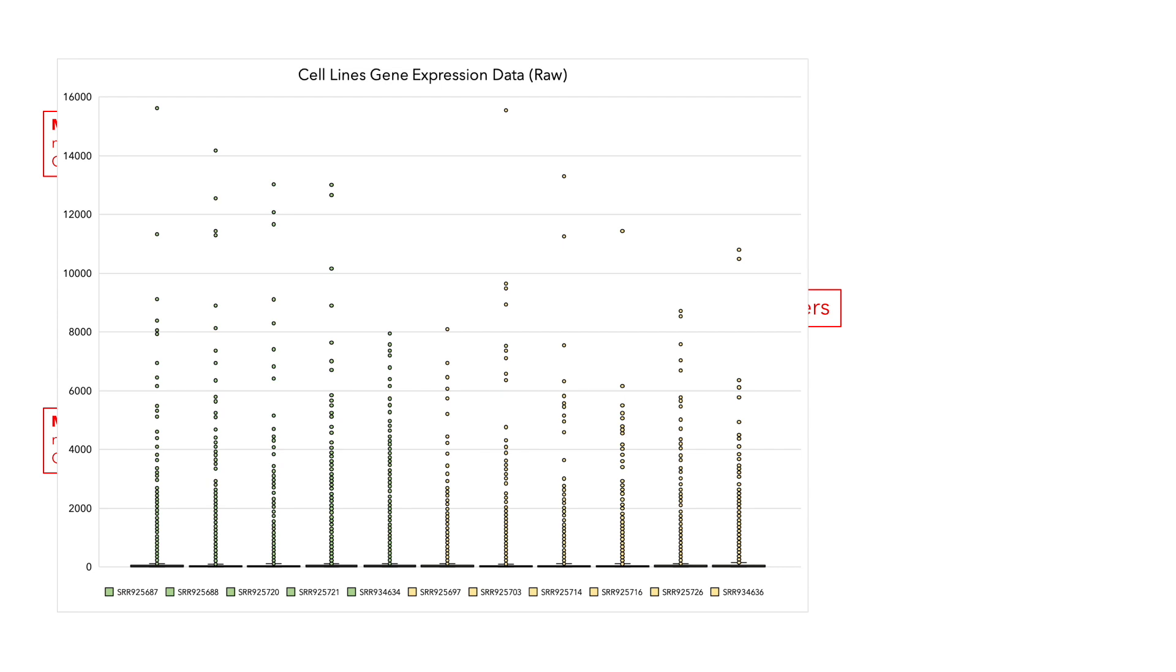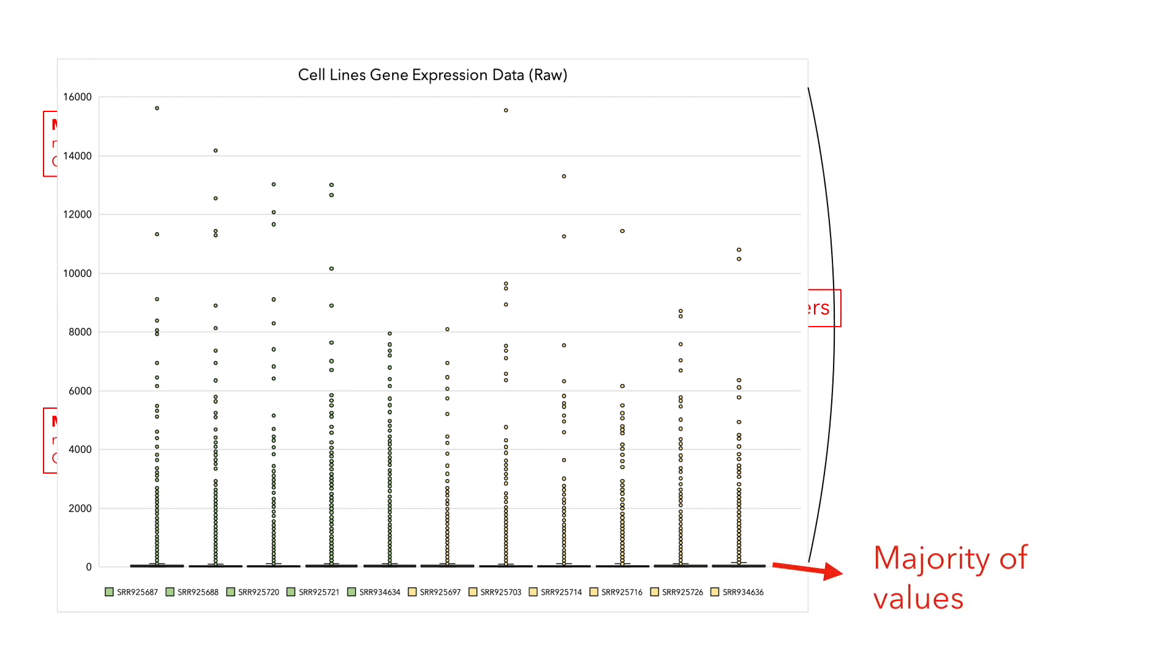When we prepare a boxplot of a typical RNA-seq dataset, we can see that the gene expression levels are heavily skewed in linear scale. The majority of the data points or lower expressed genes have very low values, between 0 and 10, and the remaining outliers, specifically the higher expressed values, or those between 10 and 16,000, are going to be barely visible at the bottom of the boxplot.